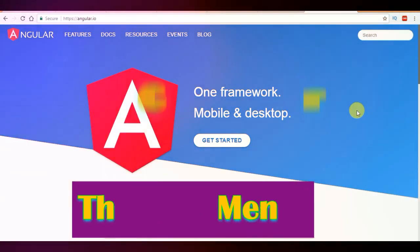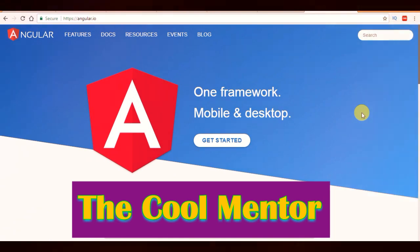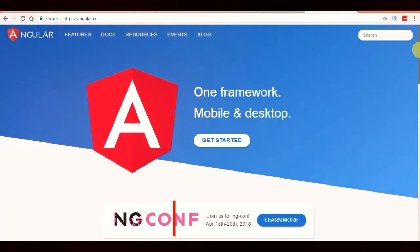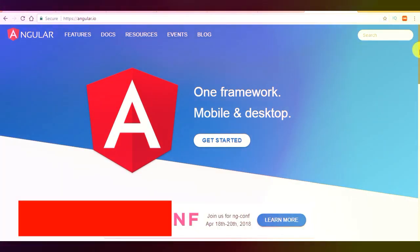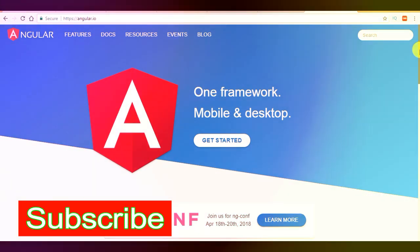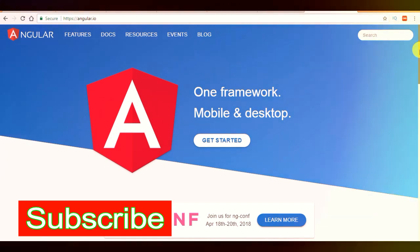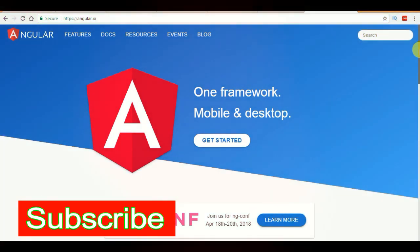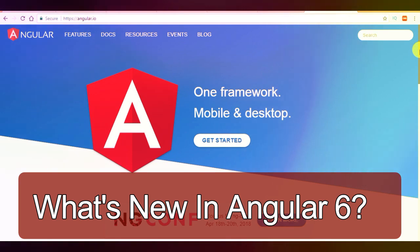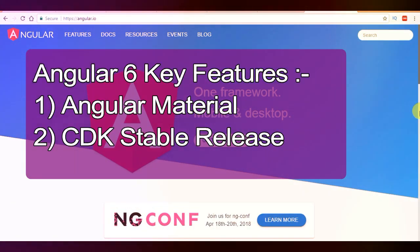Hi, this is Aryan and you are watching the Cool Mentor. In this video I will explain what's new in Angular 6 and what are the improvements in great detail. So keep watching this video till the end, and if you have not subscribed to my channel, please subscribe. Let's get started.